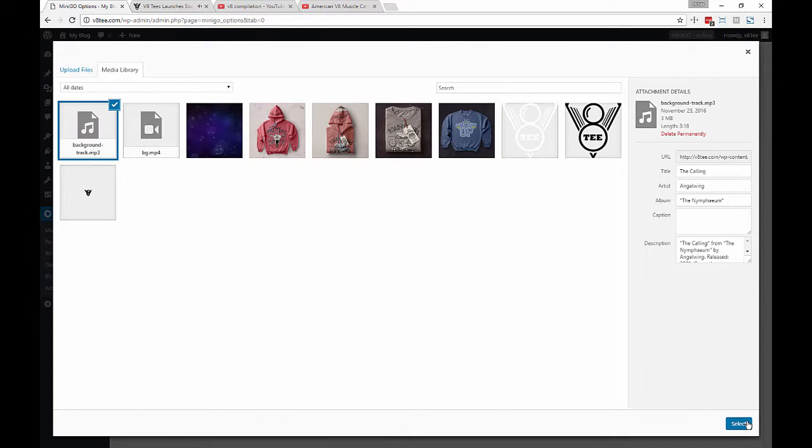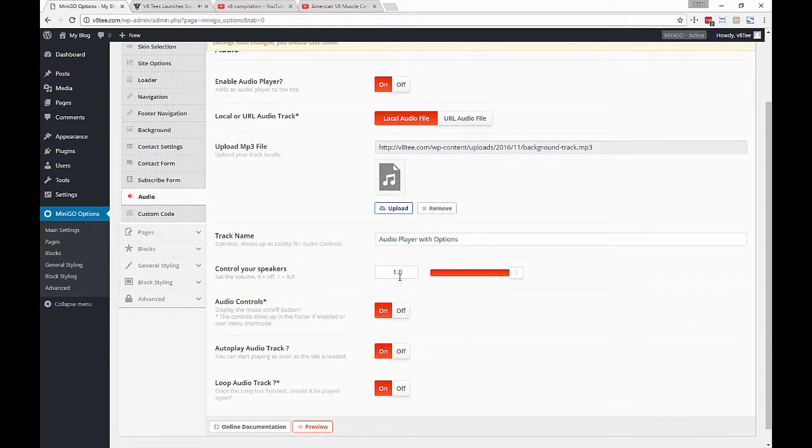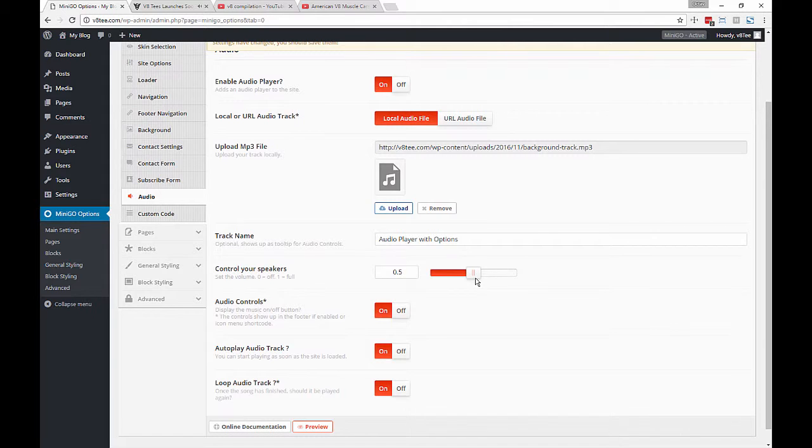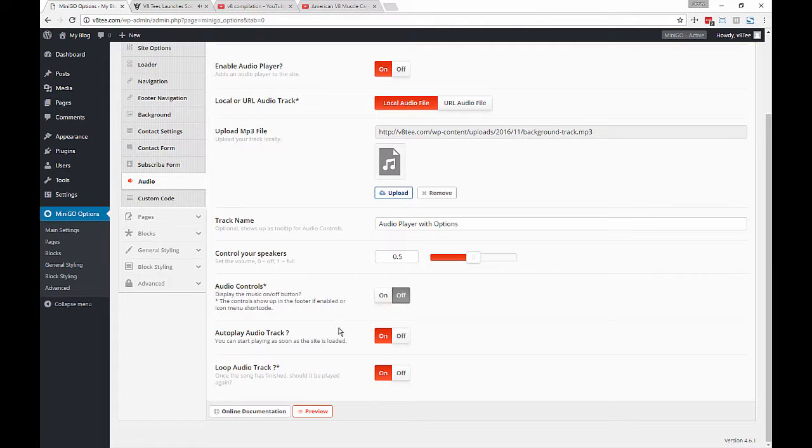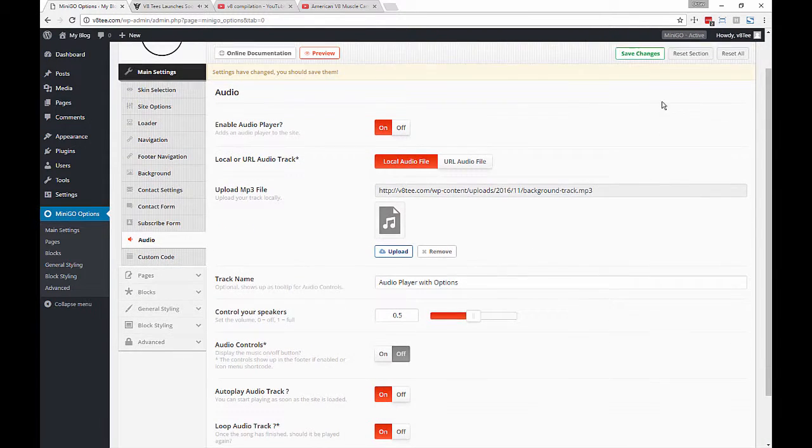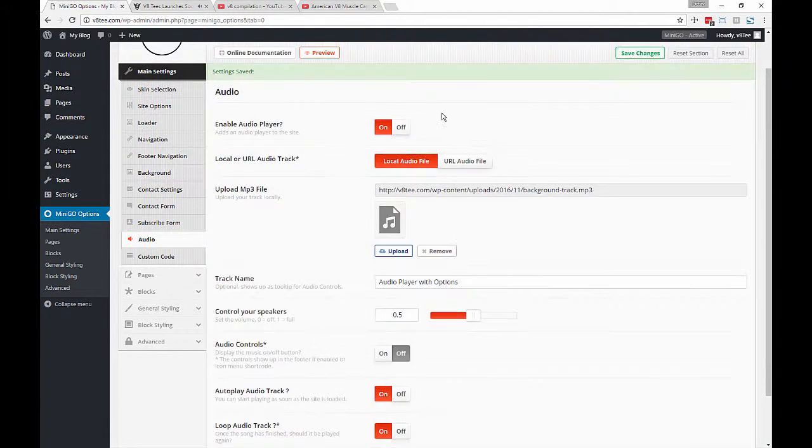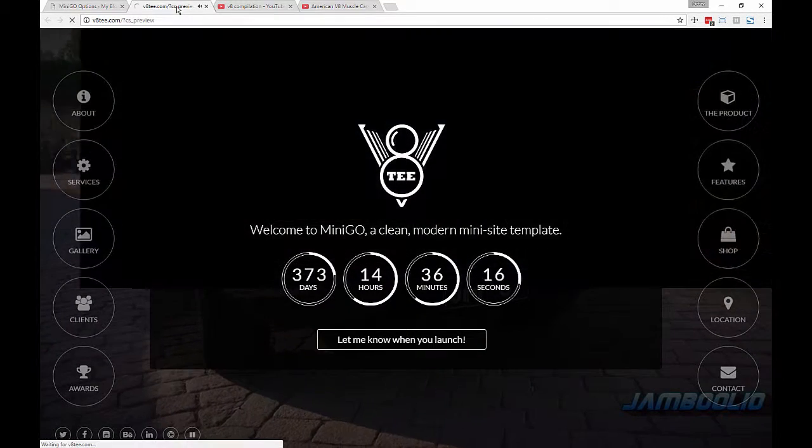Select it and then modify the volume and choose whether we want to display the controls or not, because we can play without showing them, and also if you want to autoplay or loop the track.